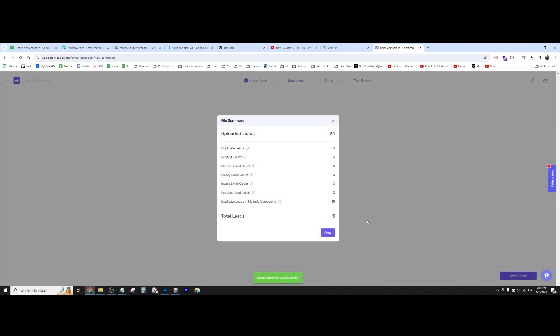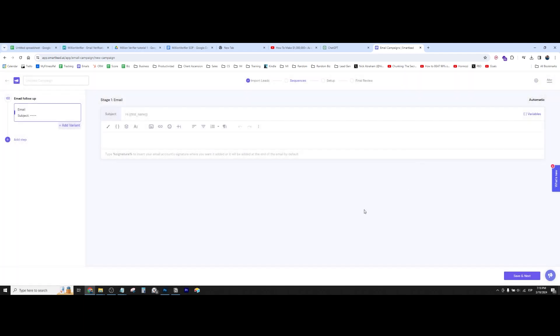And then from there, we're good. As you can see, like, well, in this case, I have already used most of these leads in other campaigns. That's why this says that they already exist. So, but in your case, you're not going to have that problem.